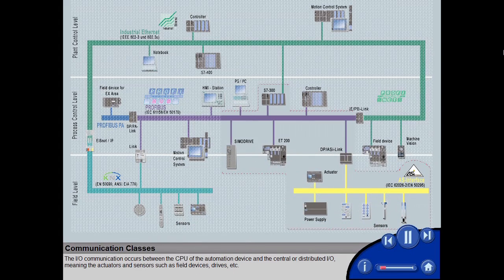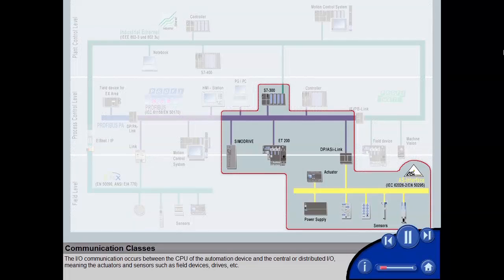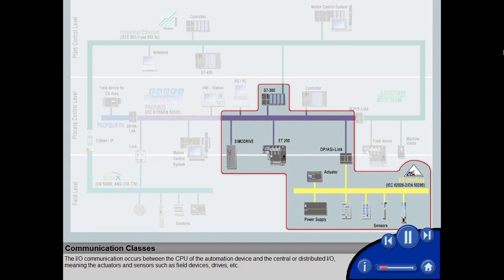The I.O. communication occurs between the CPU of the automation device and the central or distributed I.O., meaning the actuators and sensors such as field devices, drives, etc.